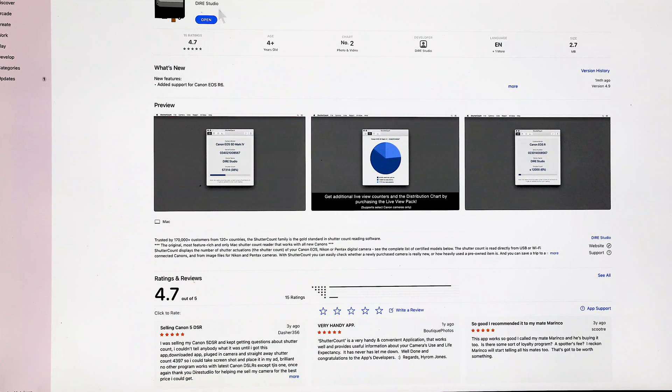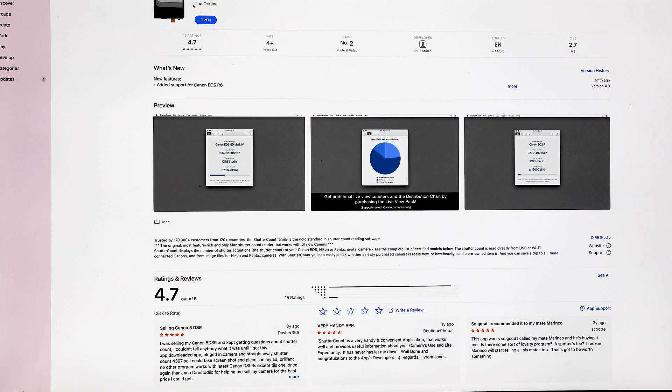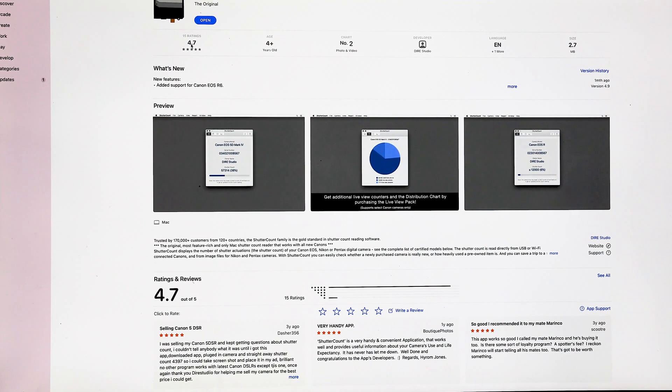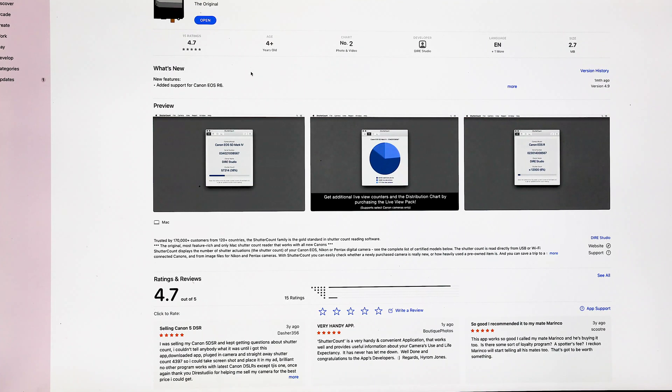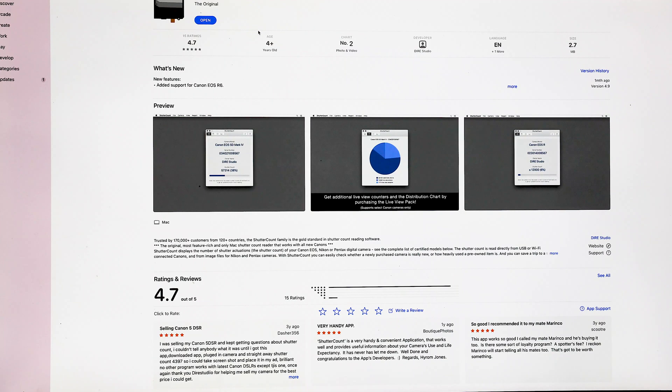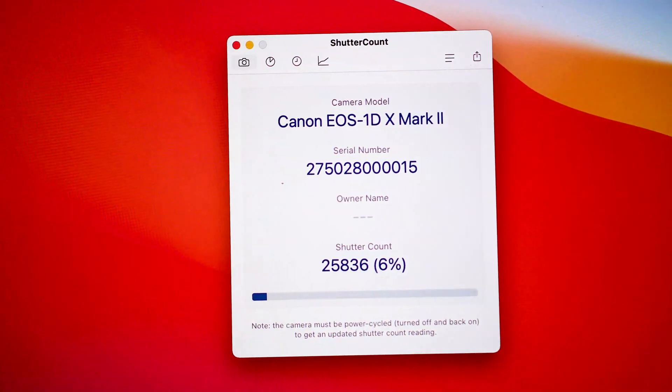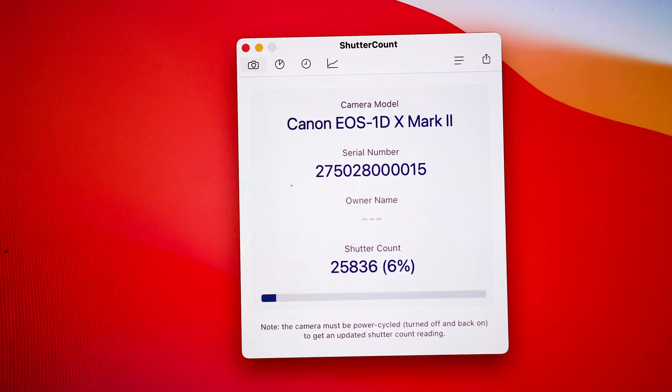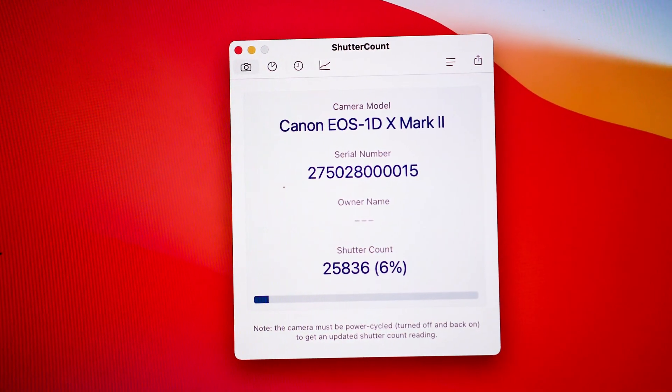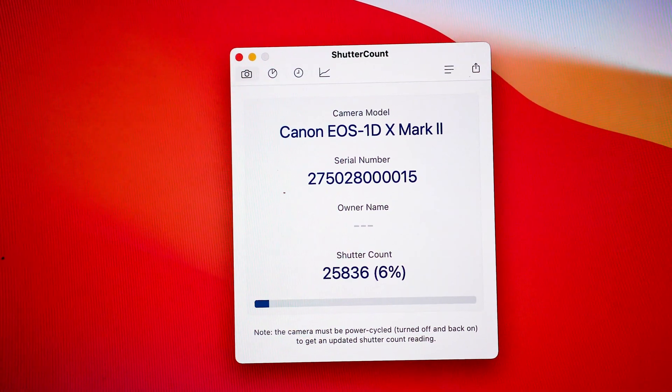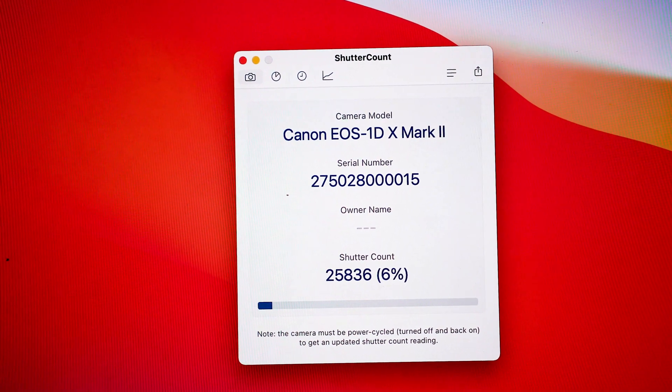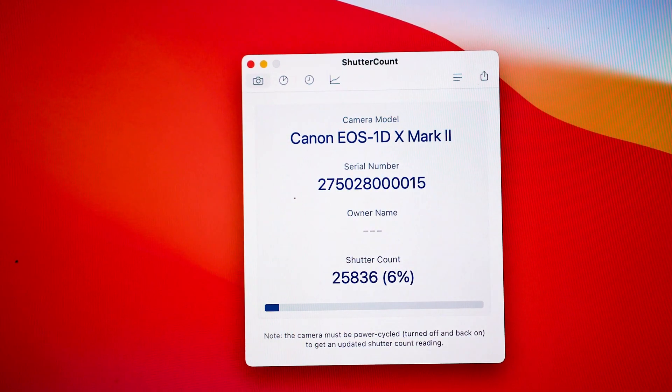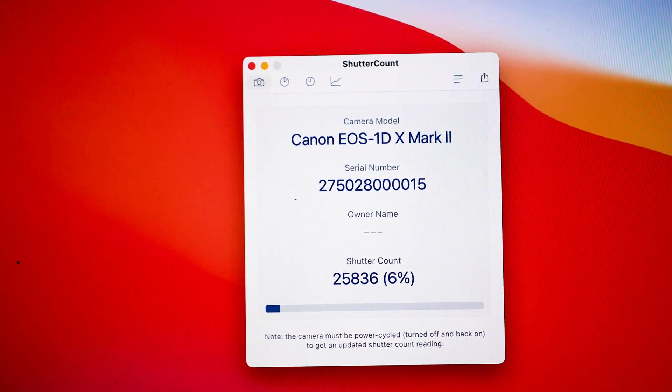The author is Dire Studio—D-I-R-E Studio—and it says 'the original,' really good ratings, 4.7, and it's number two in the photo and video apps, so that's pretty good. When you install it and open it up and connect your camera to the computer via USB.